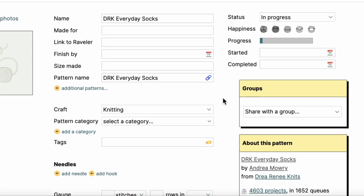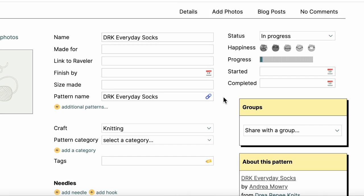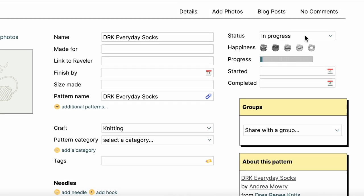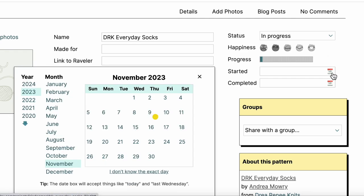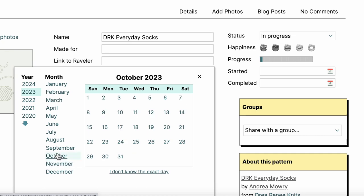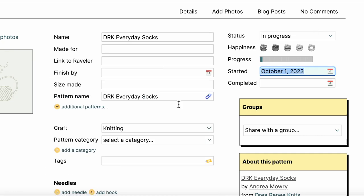All right, let's zoom in. I can see right now the default is in progress because I'm just casting on for this now. I'm going to go ahead and add the date that I started this, which was October 1st.